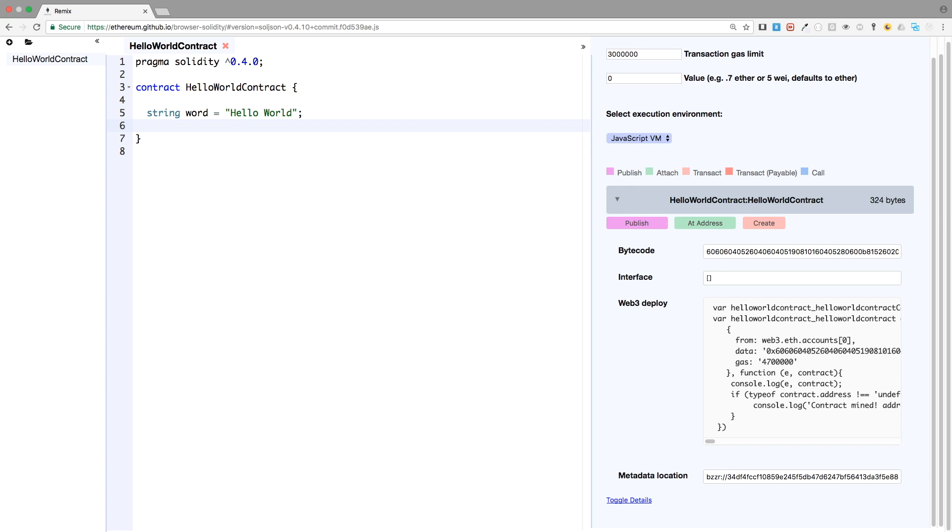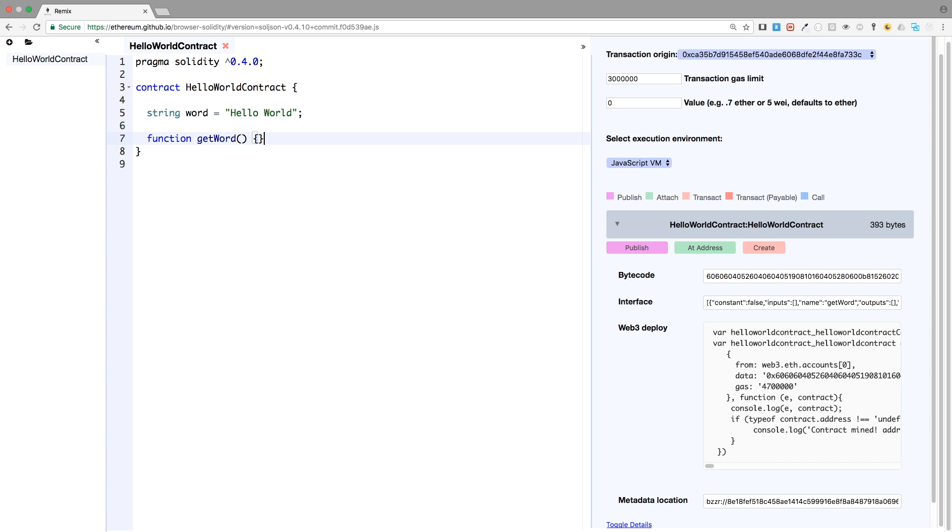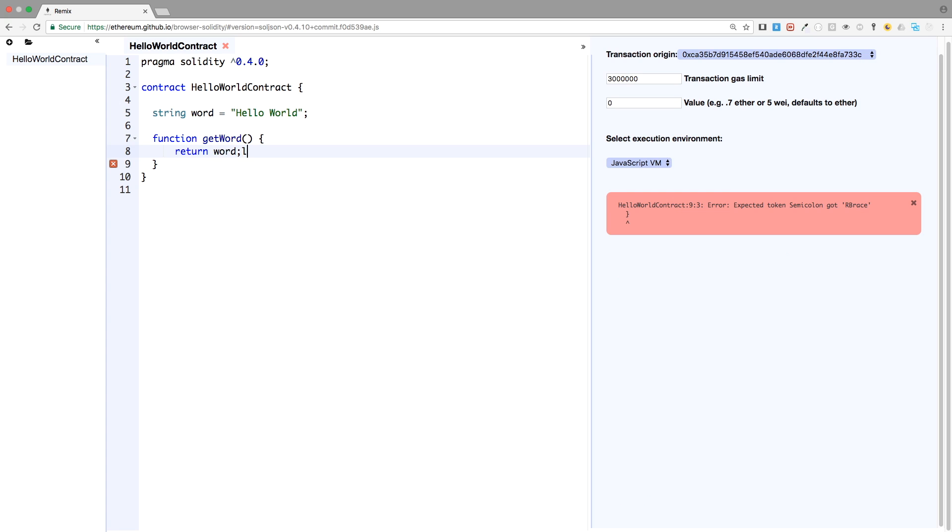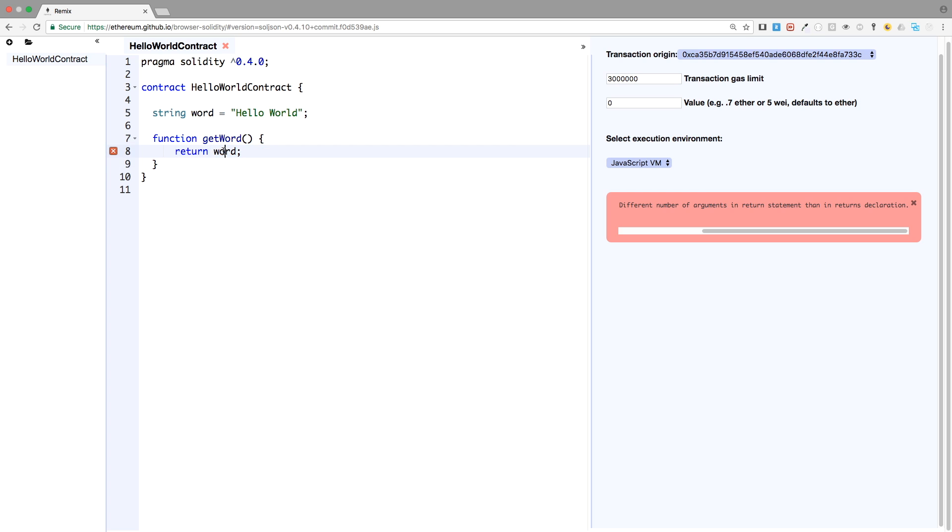And now we'll create our custom getter function. So function, and let's name it get word. We close the parentheses, and this function will return the variable word. So return word, we will have some problems here. And the linter will actually say that different number of arguments in return statement, and the statement is that return statement, then in returns declaration. Well, it says that we have only one argument in, and this is an argument, one argument in returns statement, well, we have no returns declaration here.